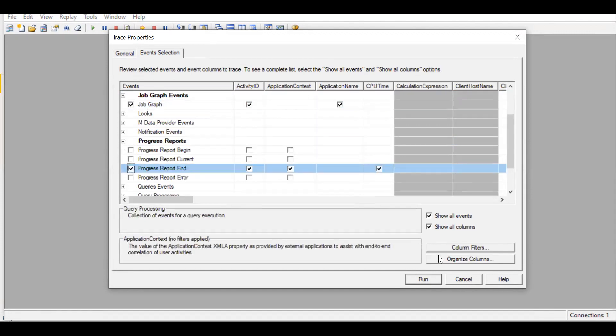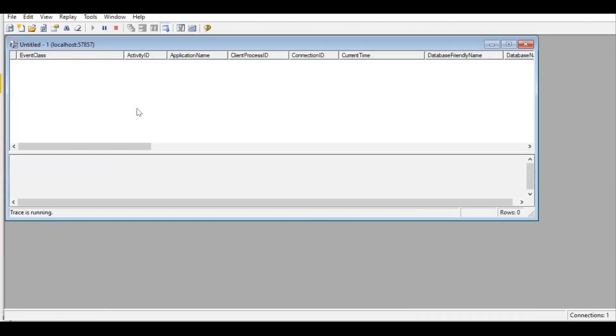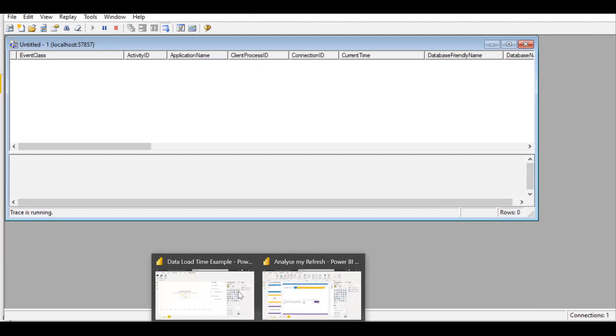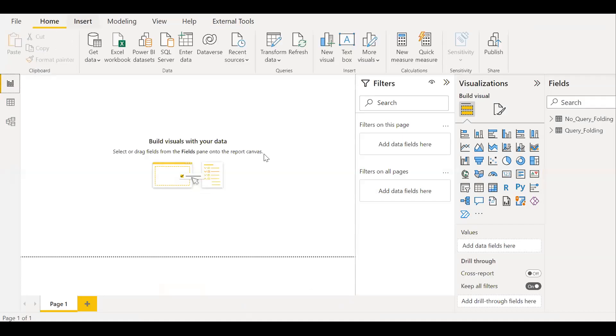Let me launch this. Click on run. So it'll start to record the events. And now what I'm going to do is go back to the dashboard here, the report, and then I'll hit refresh all.